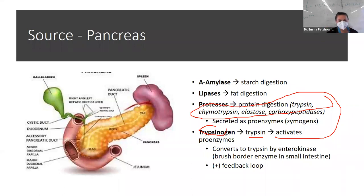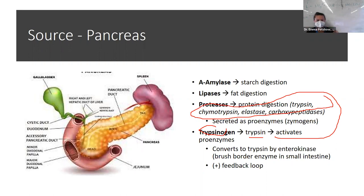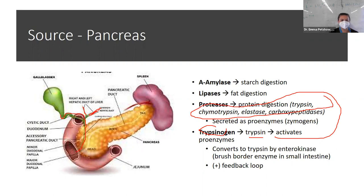Here's our picture of the pancreas: we have the spleen, and the pancreas with its tail, body, and head. The head of the pancreas is closest to the small intestine — I think of it as looking out to see everything it needs to digest. The tail is furthest away, by the spleen. You have your gallbladder, right and left hepatic ducts of the liver, and cystic ducts, all of which will release into the small intestine.